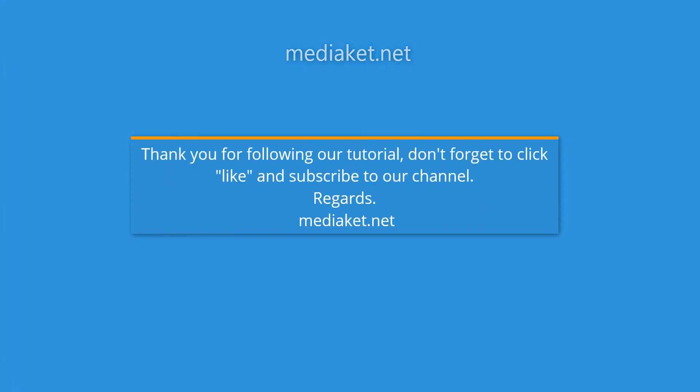Thank you for following our tutorial, don't forget to click like and subscribe to our channel. Regards. Mediacut.net